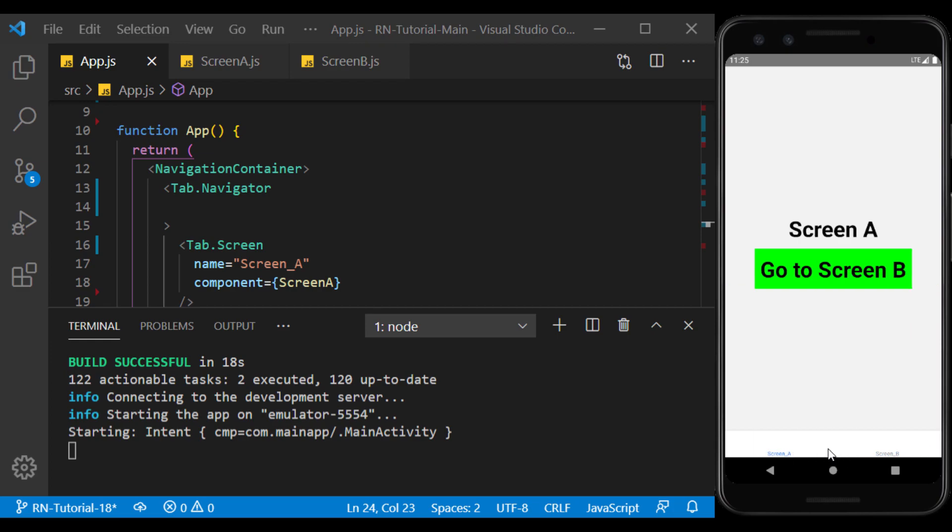On the tabs in addition to the label, we can also have an icon related to that page. To do this, we can use images or font icons.